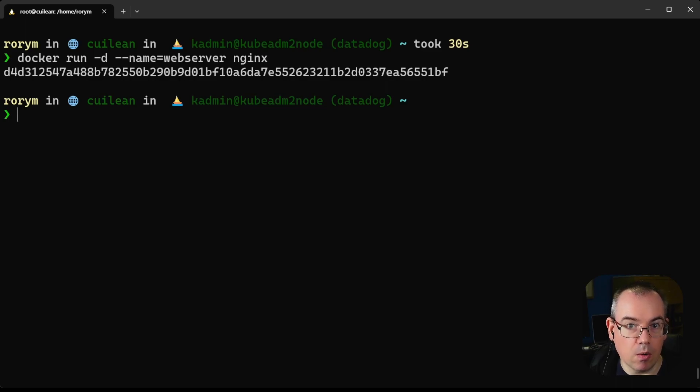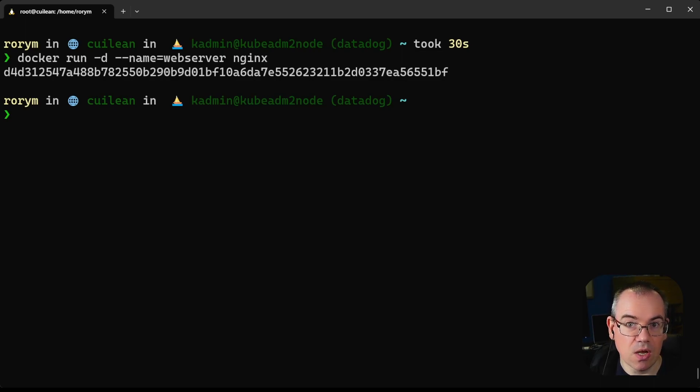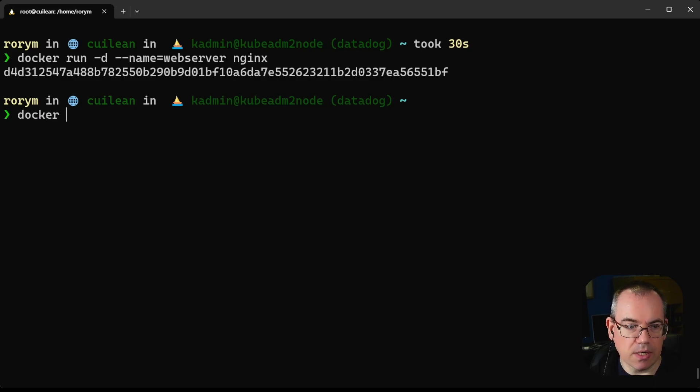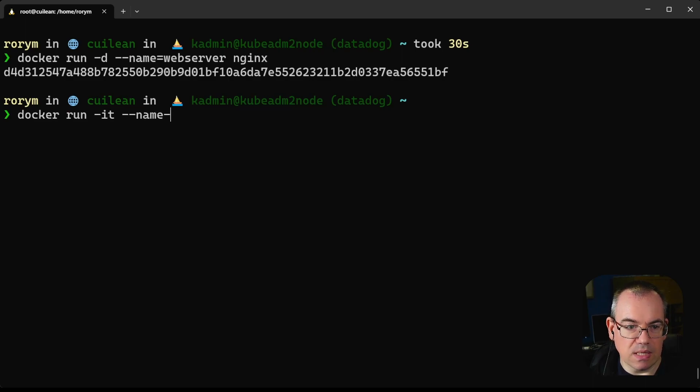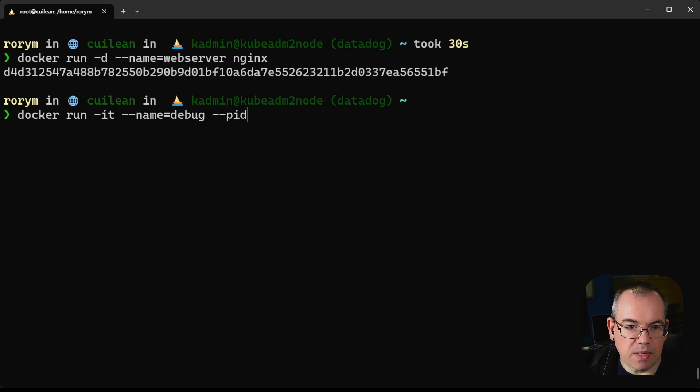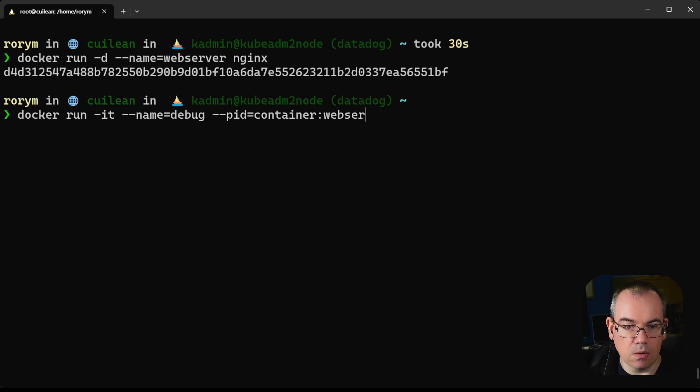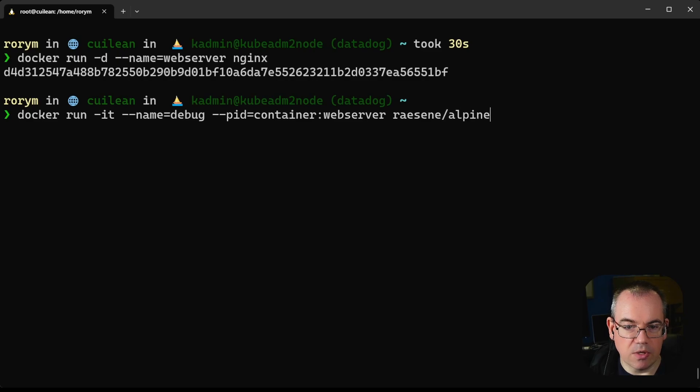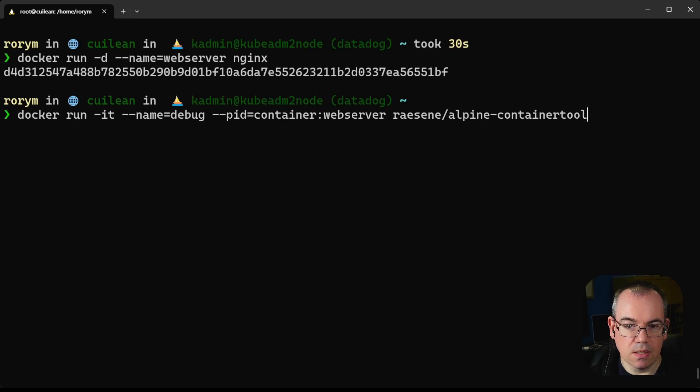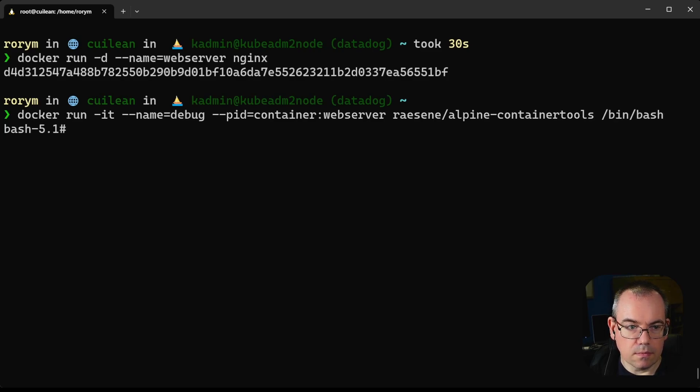With Docker, you can actually run a new container which joins the PID namespace of our web server container. This is very handy for debugging because it lets you see the processes running inside the original container. If I want to start my debugging, I do docker run -it, give this a name debug, then specify this flag that says for our process namespace we would like to be in the process namespace of a container called web server. We'll pick an image to use, this is one of my test images that has a lot of debugging tools in it.